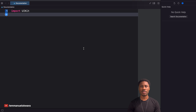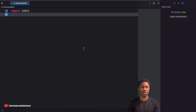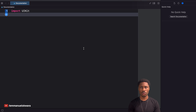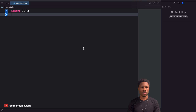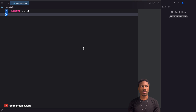Hey guys, welcome back to my channel. For those of you who are new, my name is Emmanuel. In today's video I'm going to be talking about documentation. Documentation is a topic that a lot of people basically just overlook, but it actually goes a long way because when we're working with people from different teams and different backgrounds and giving them code, it can be difficult for people to understand what exactly is happening.